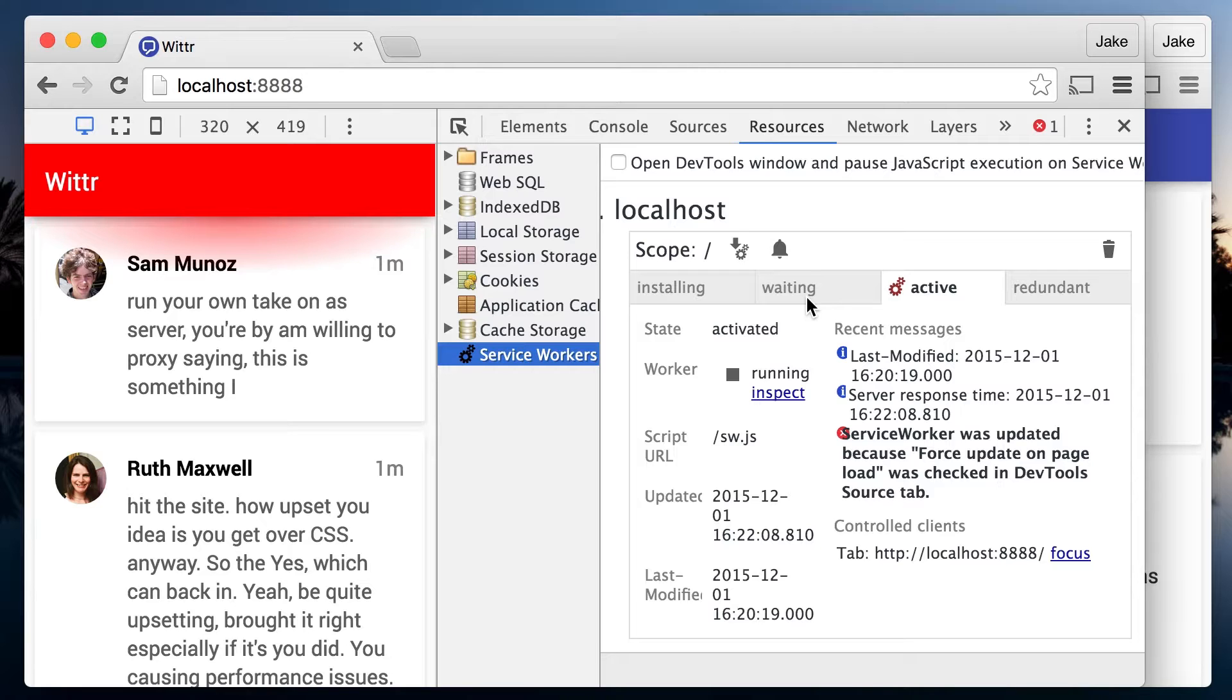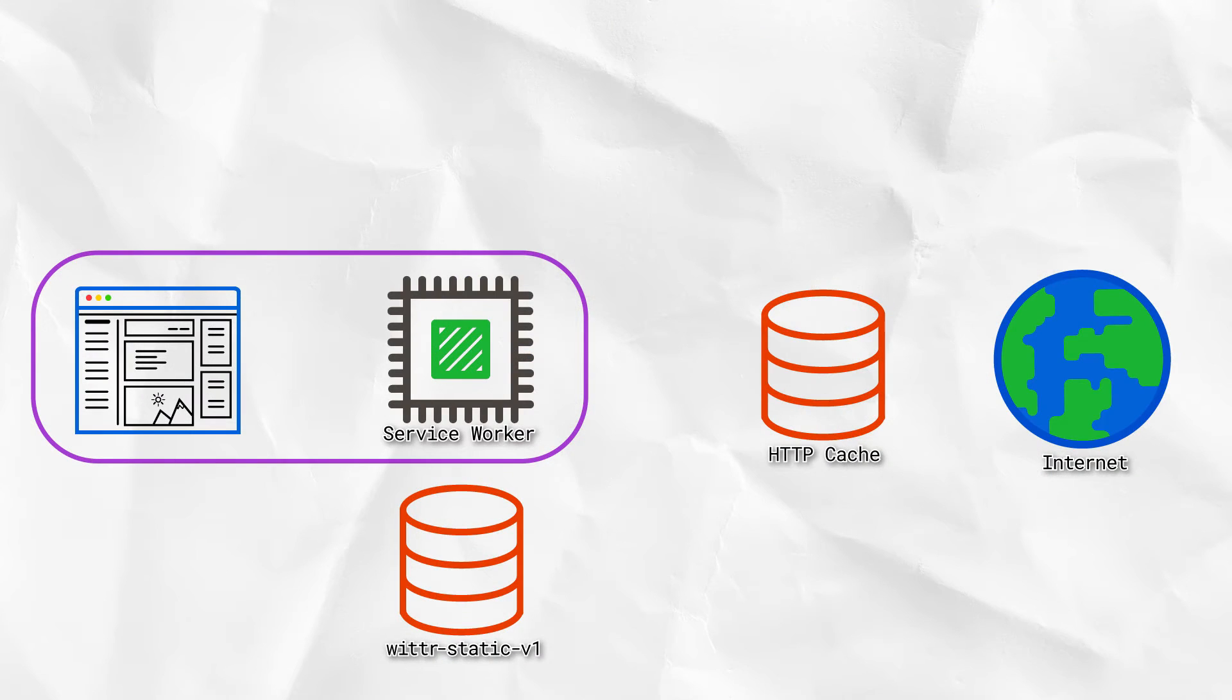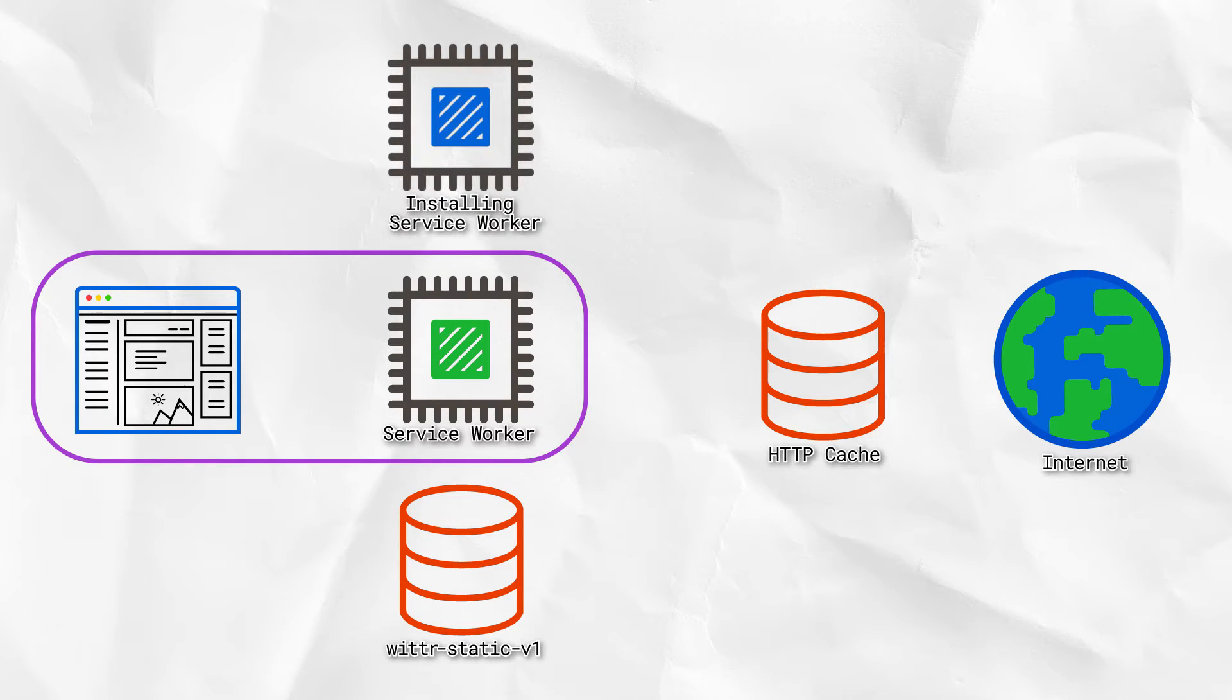Here's how we work with the service worker lifecycle. To get the CSS to update, we need to make a change to the service worker. The browser will then treat this updated worker as a new version. Because it's new, it'll get its own install event.